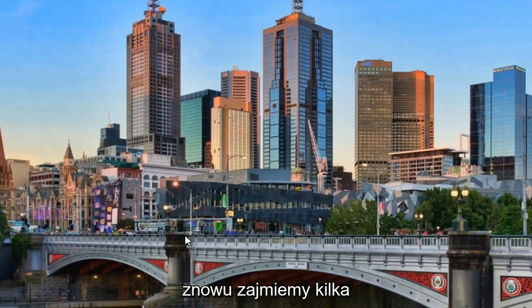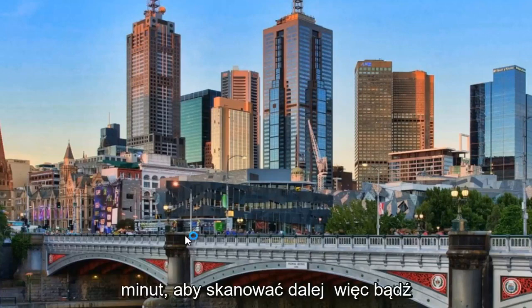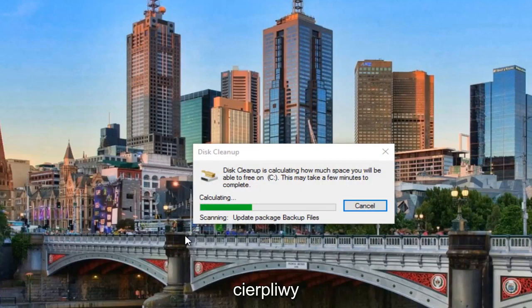But we're going to left click on cleanup system files from this list. And it will take another couple minutes. It's going to scan further. So just be patient.